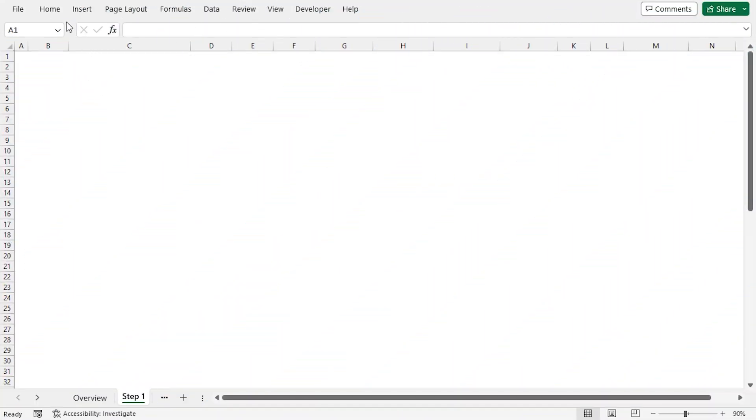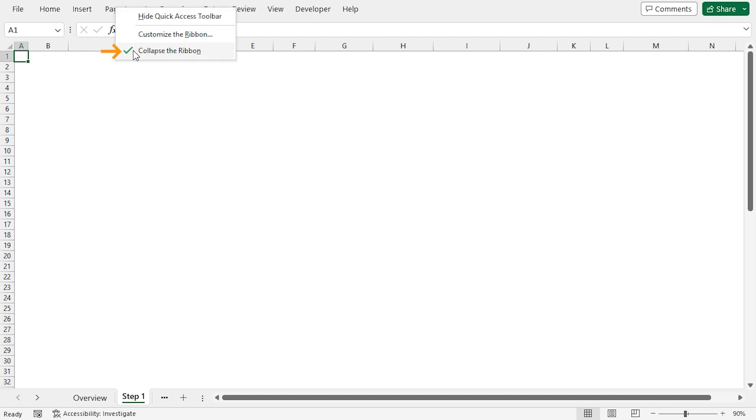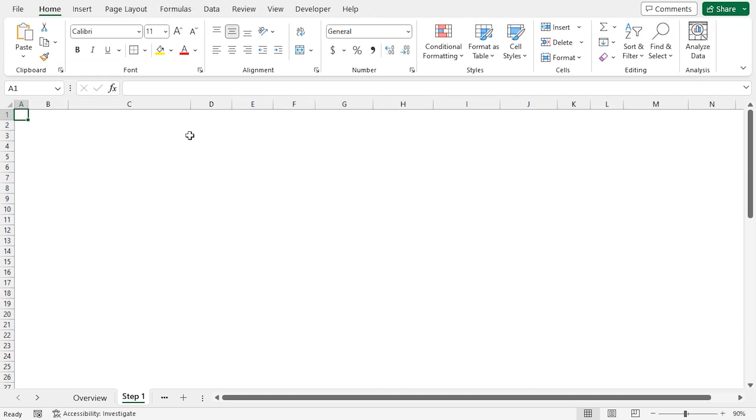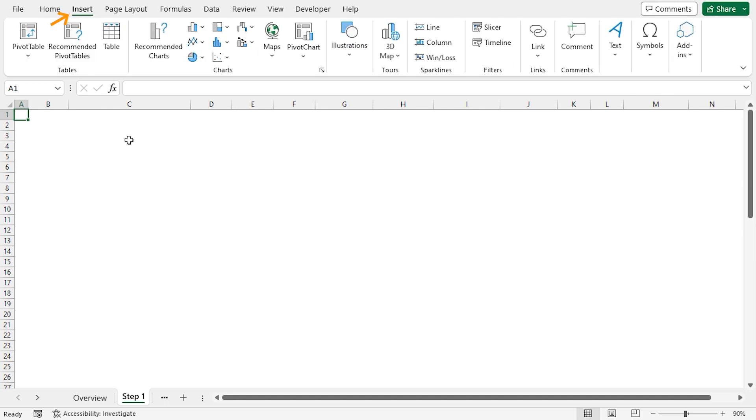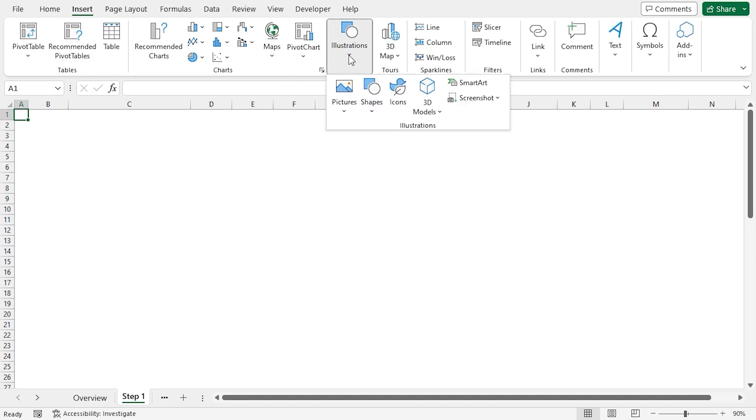To do this, I'll right-click on any of the tabs in the ribbon, then uncheck Collapse the Ribbon option. Now our ribbon is visible. I'll go to the Insert tab, then I'll click on the Illustrations drop-down. I'll choose Shapes.